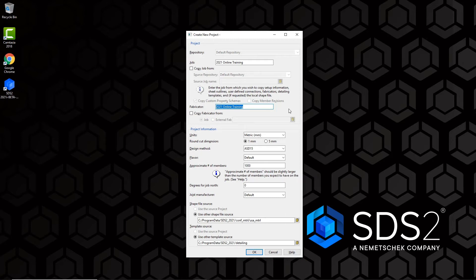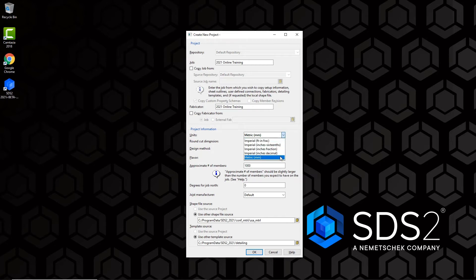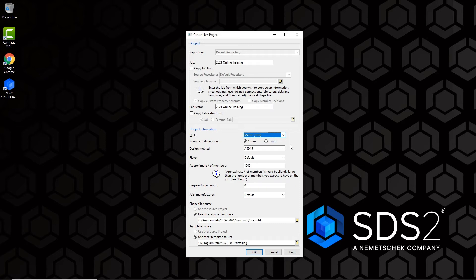Under Project Information, the first setting is Units — imperial or metric. We're going to choose metric, which will be in millimeters. Below that is an option to specify Round Cut Dimensions: either one millimeter or five millimeter. This applies when primary dimension units are set to metric and sets the rounding method that connection design applies when setting lengths and widths of shear plates, bent plates, end plates, autobase cap plates, stiffeners, and some other items.